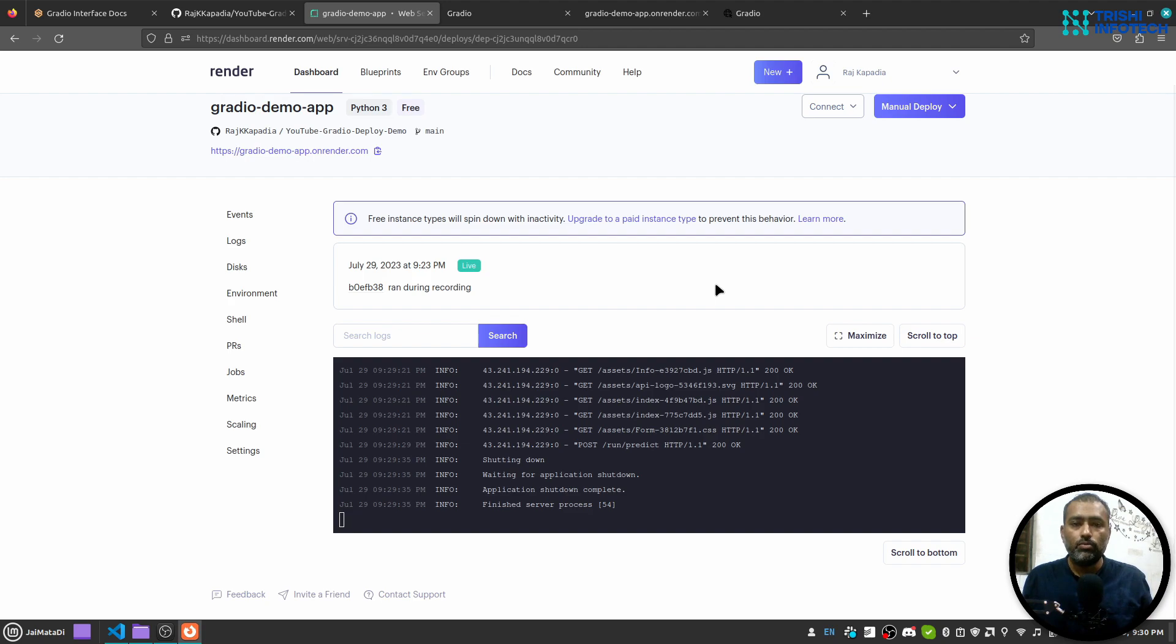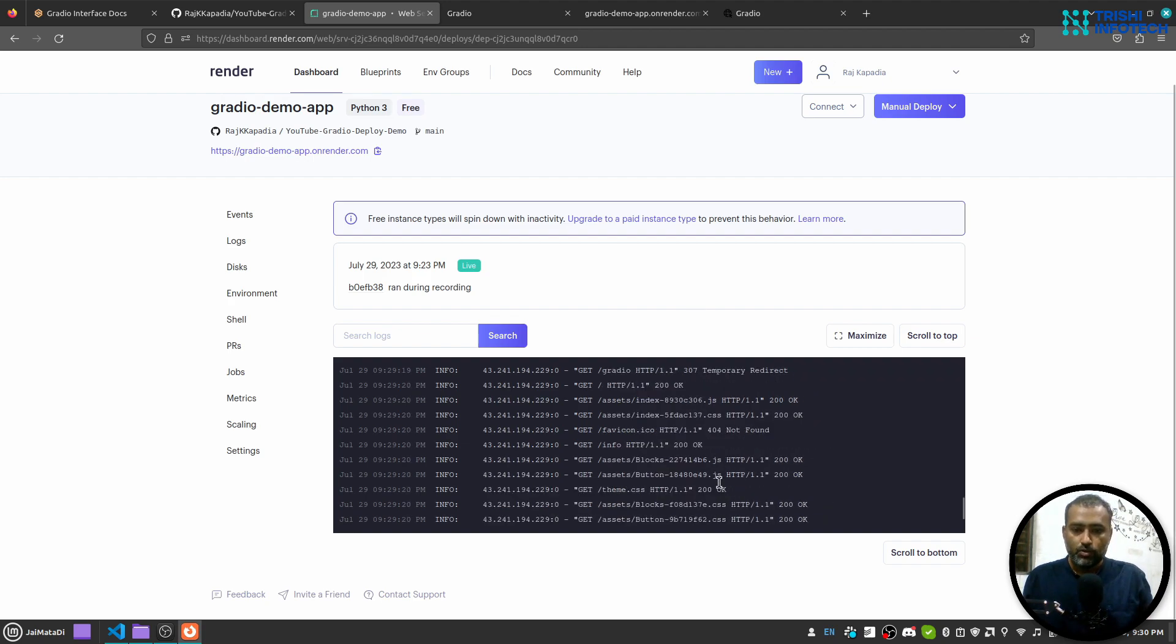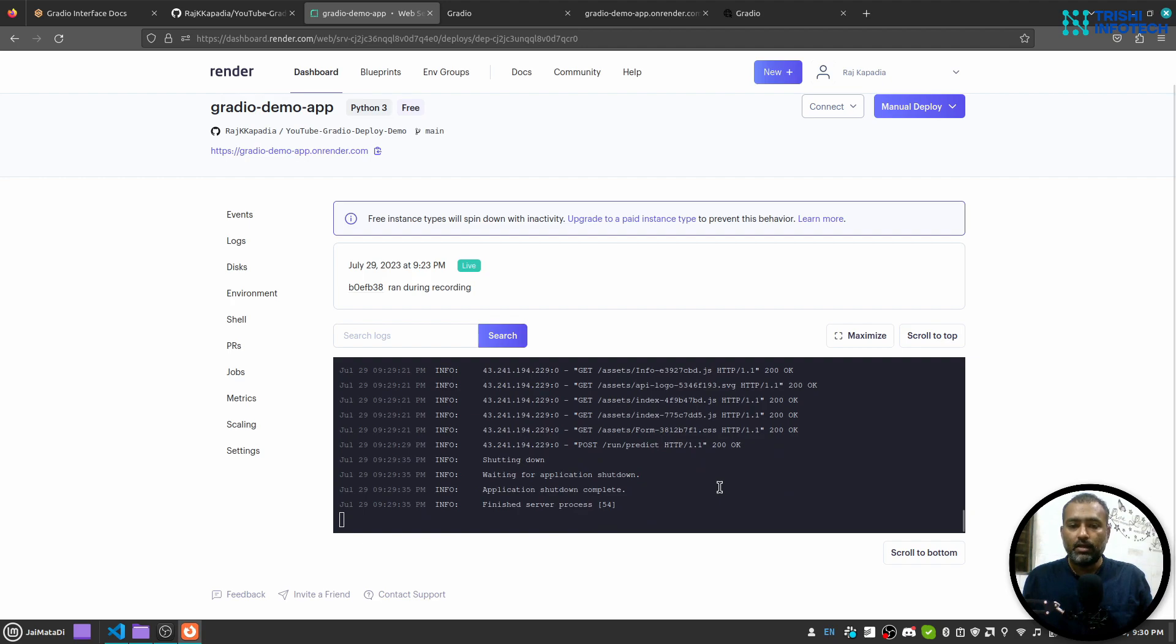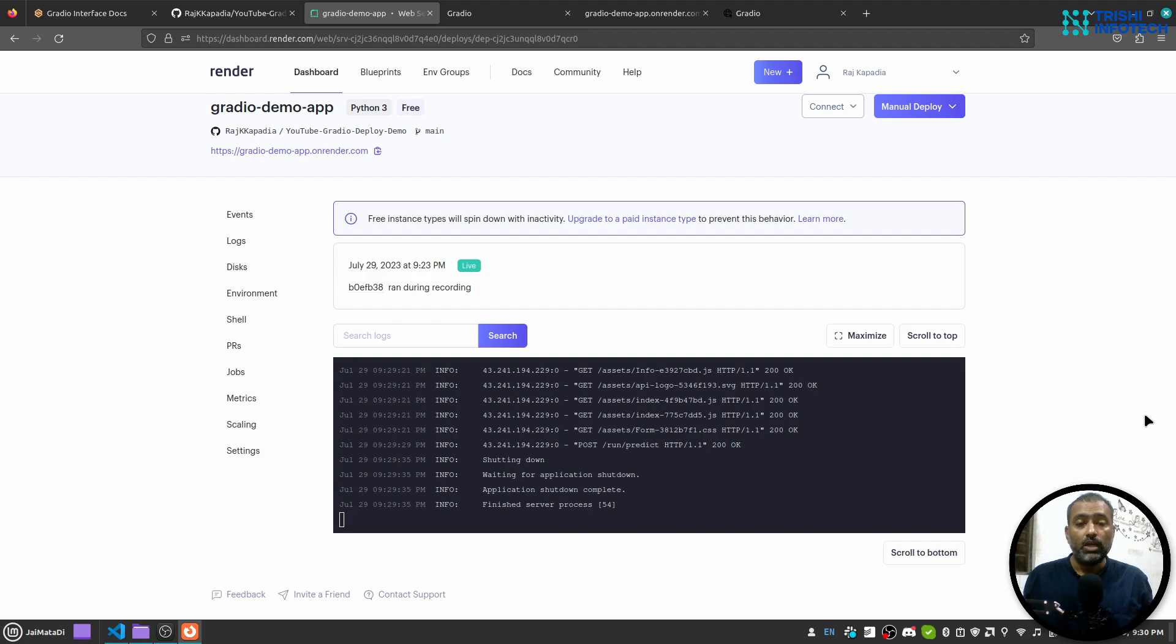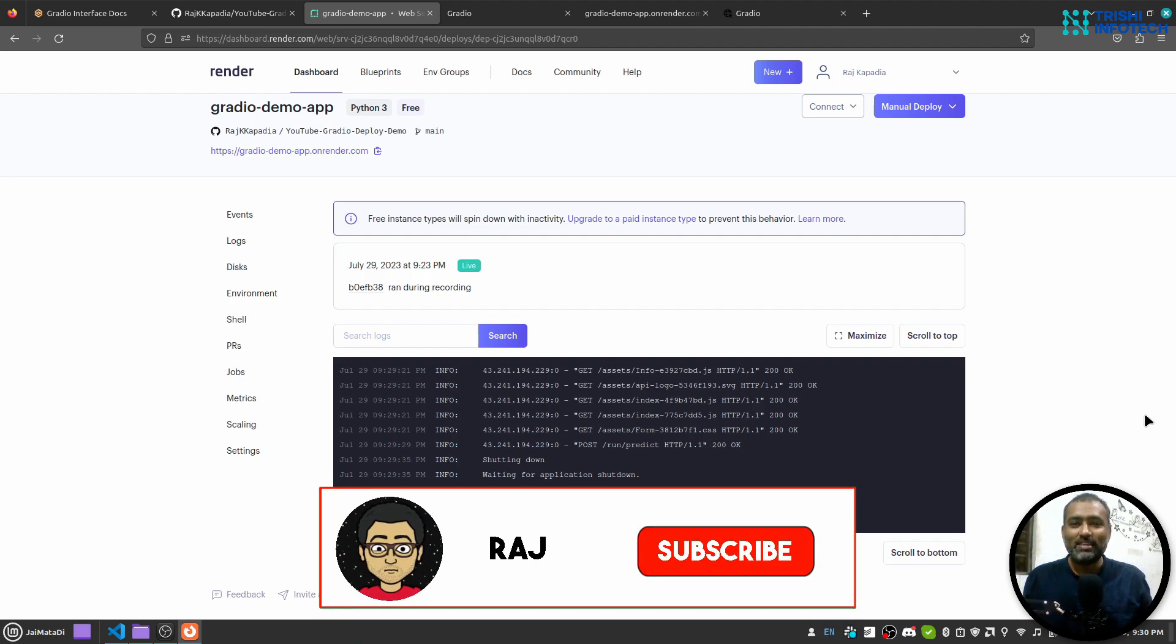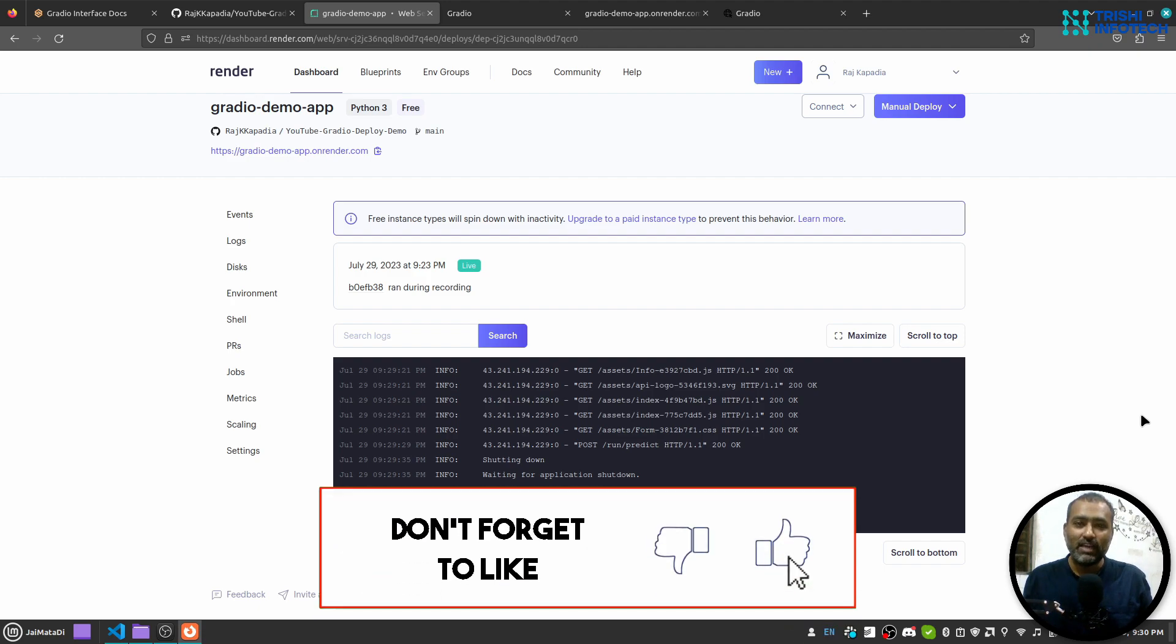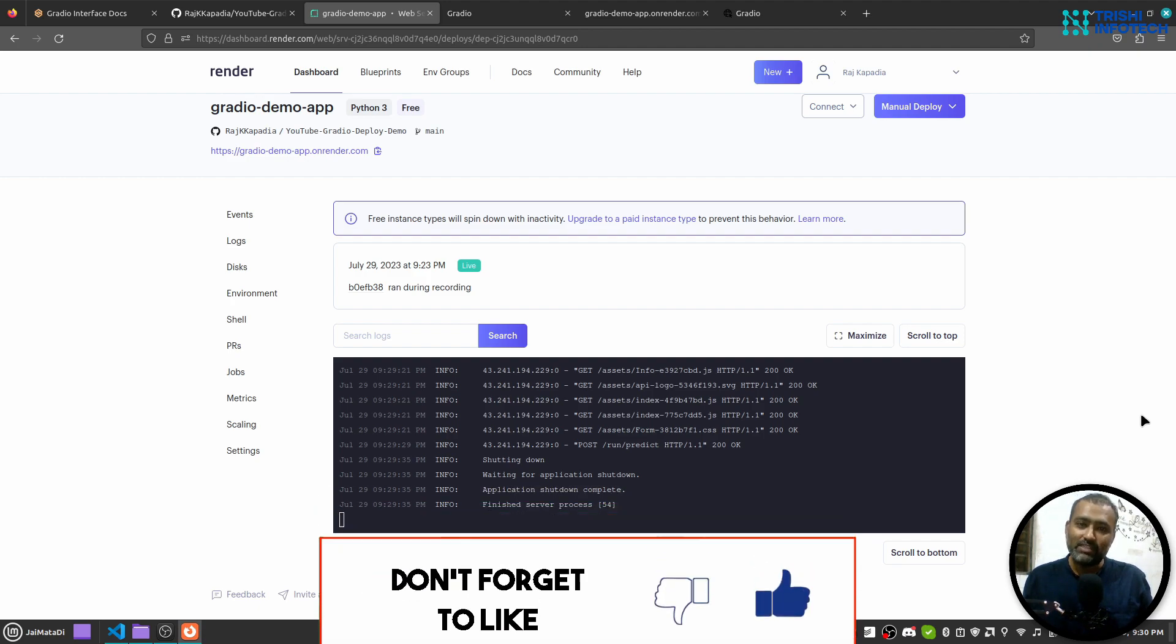So I hope this video is informative to you and I hope that you have learned how to deploy Gradio application on a server. If you like my work, please consider subscribing to my channel. That helps. Thank you for watching. Peace.